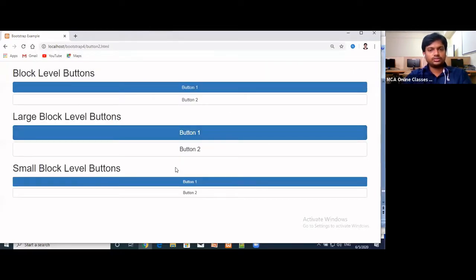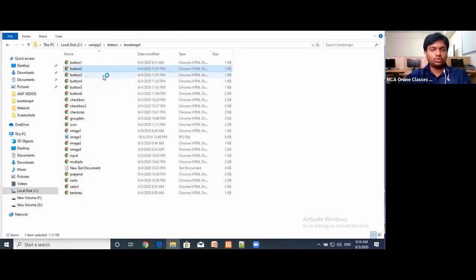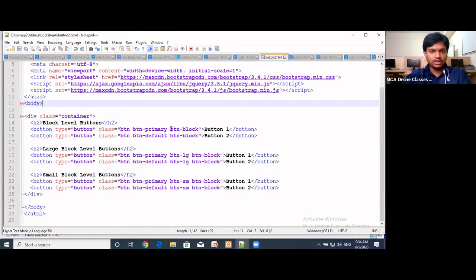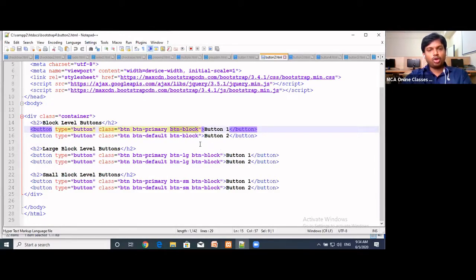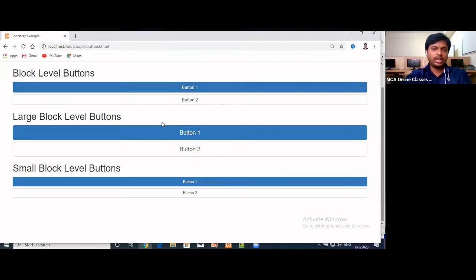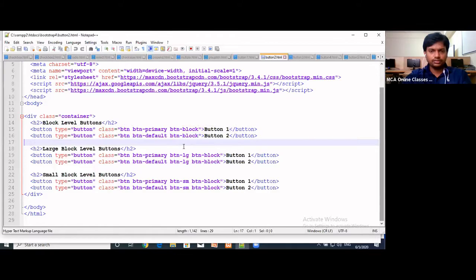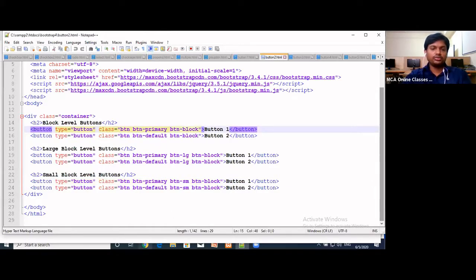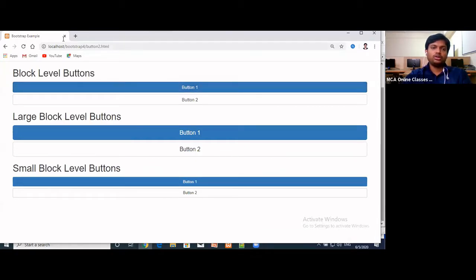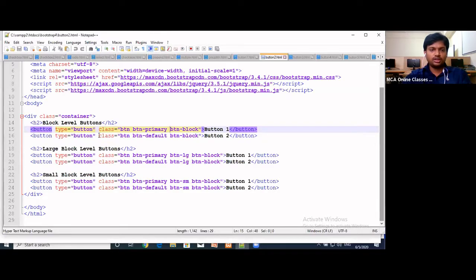Next, block buttons. If you want buttons with a very big width, we can use block-level buttons. Using the btn-block class makes the button appear at 100 percent width of the screen. We can still apply sizes — large, normal, and small — to block buttons.